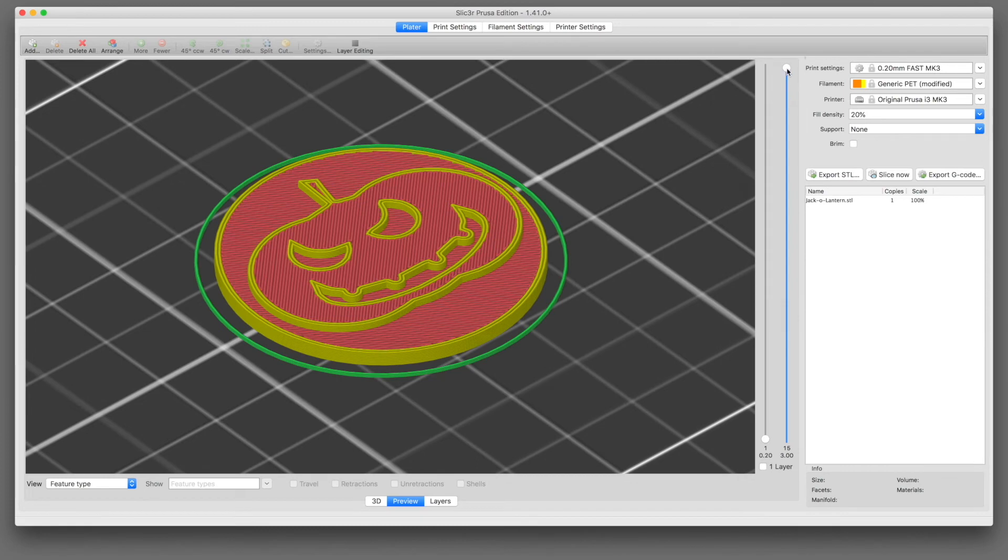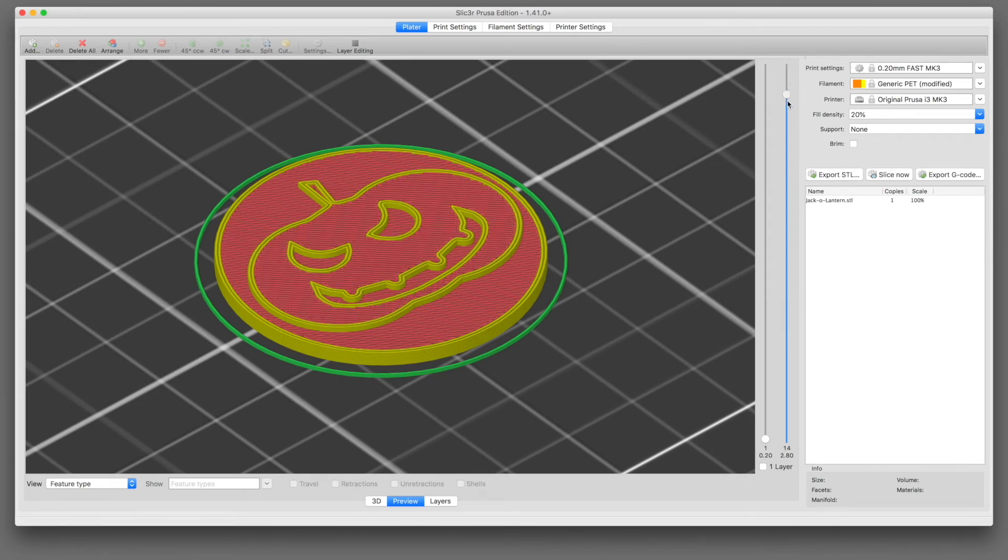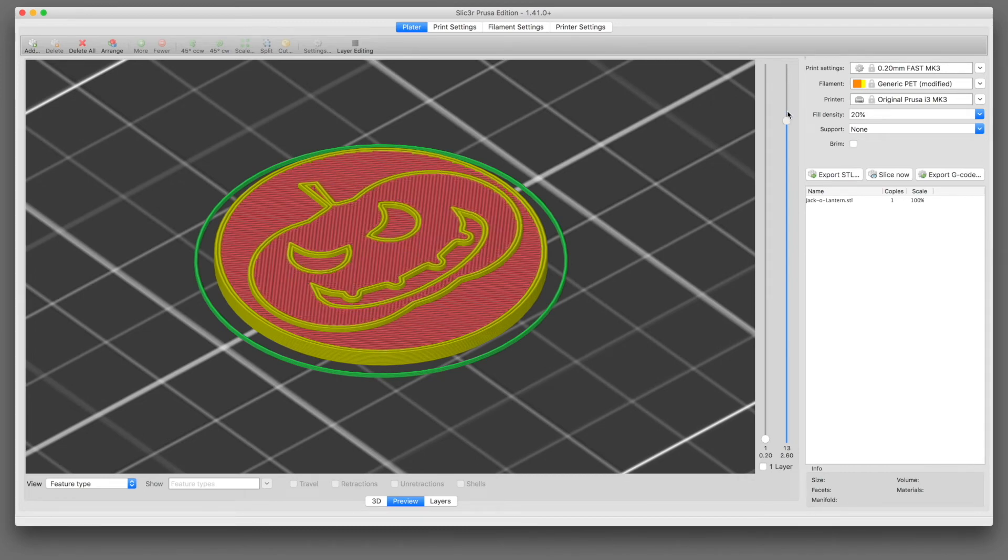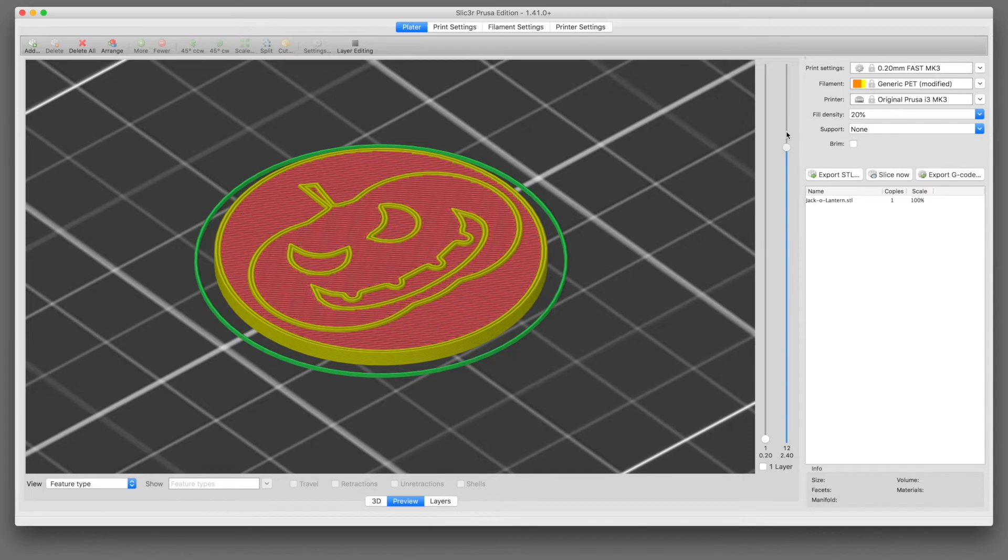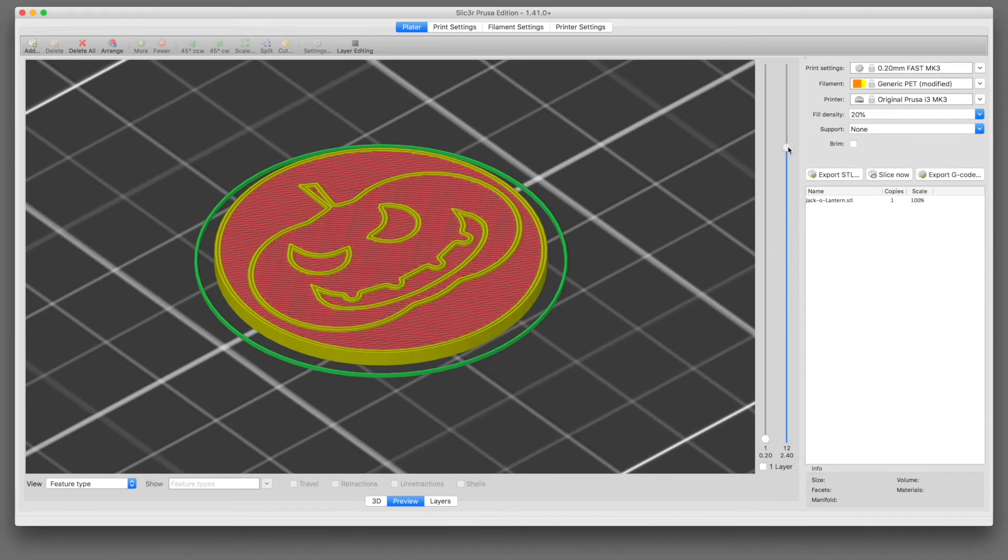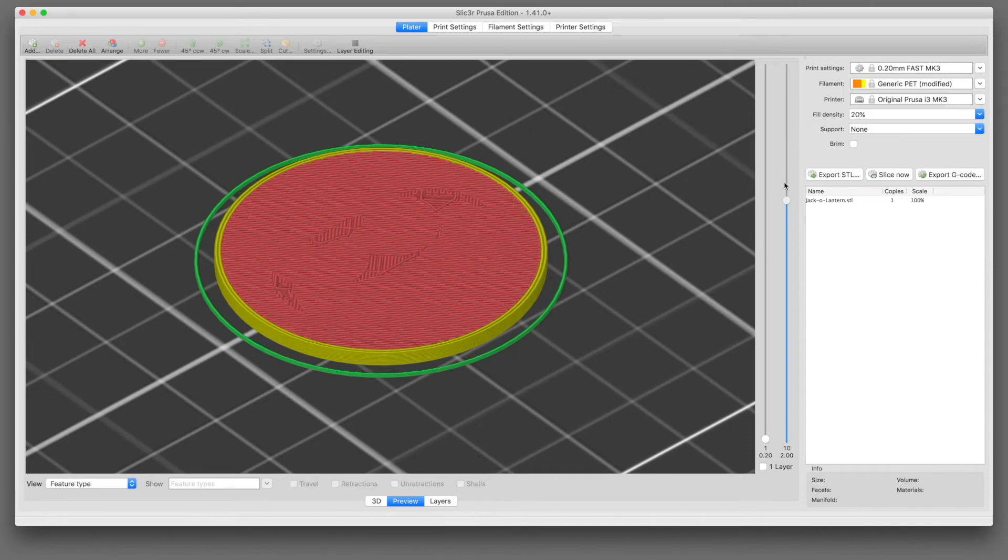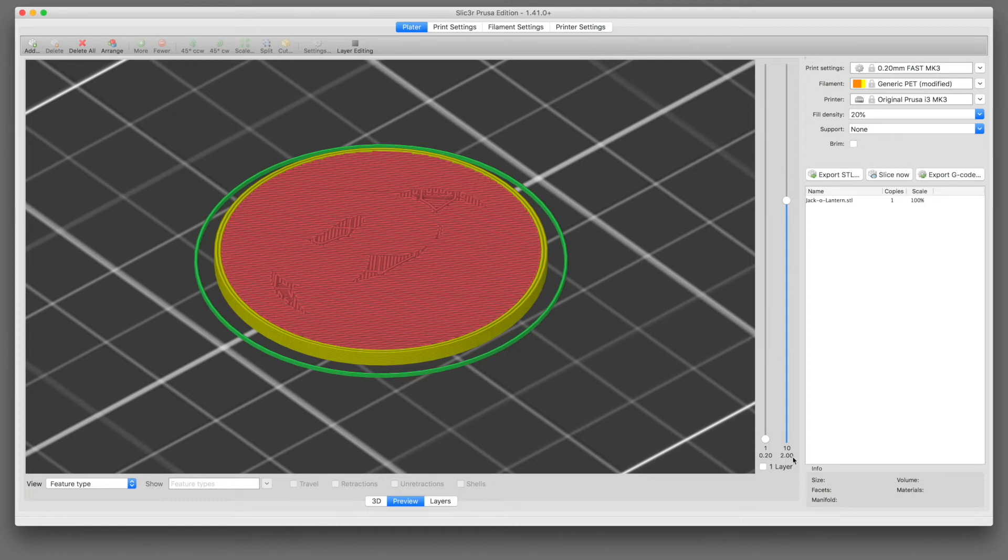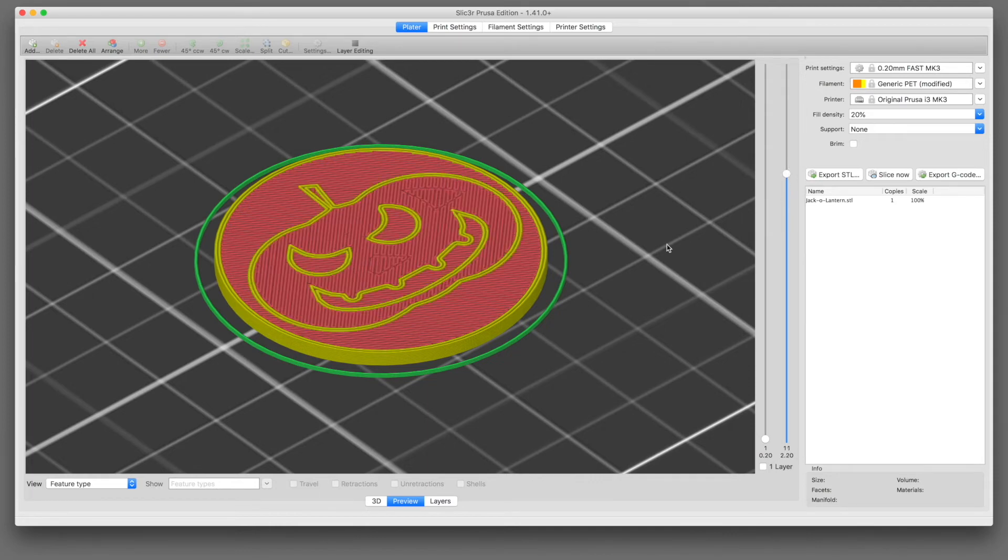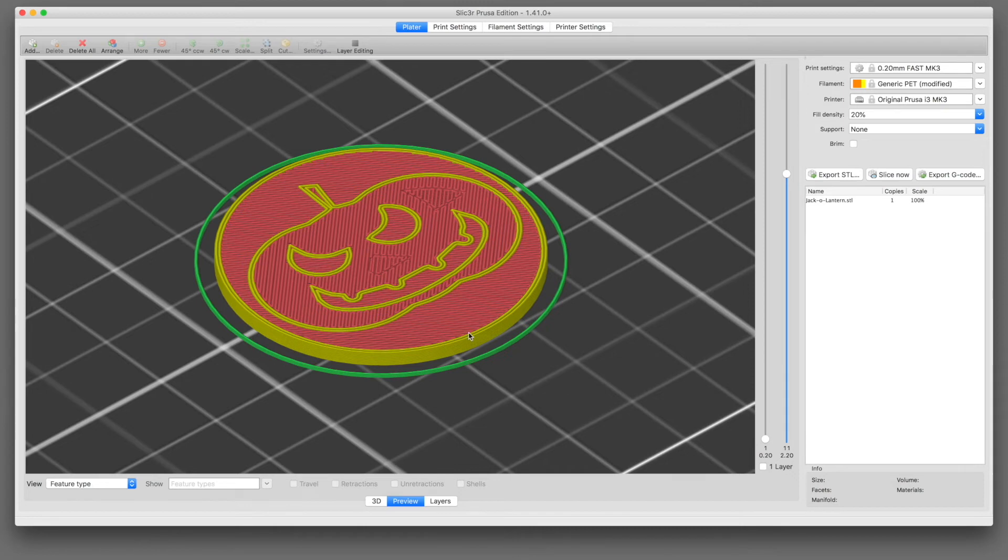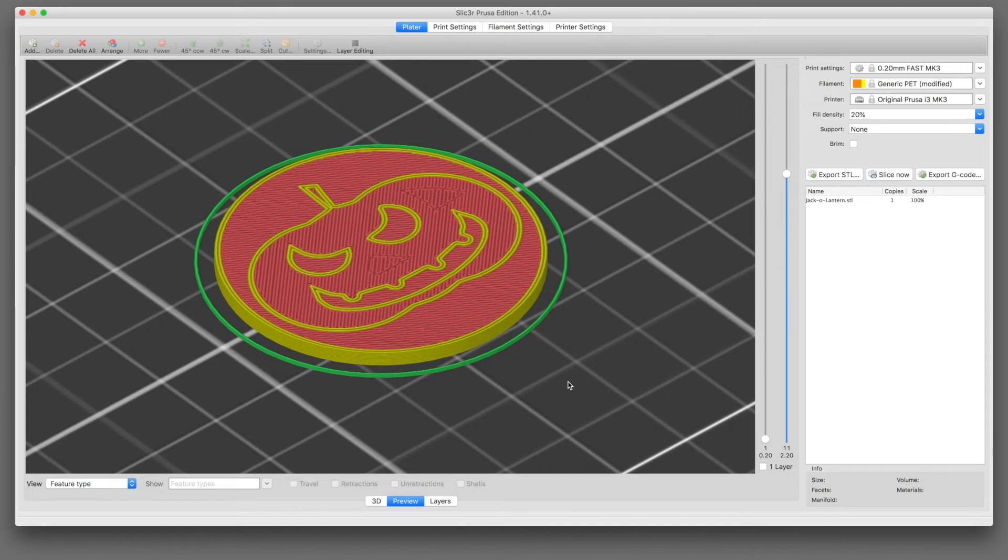So in the preview, where you can see the slices, you can see how the jack-o-lantern design is printed on top of the base. And when you get to a certain point, in this case, because this is a two millimeter thick base, at the two millimeter level, that's the last layer of the base. And then the next layer, at 2.2 millimeters, is the start of the design. So at 2.2 millimeters, in order to get two colors here, we're going to print the base in black and the jack-o-lantern in orange. At 2.2 millimeters, we need to pause the printer, remove the black filament, and insert the orange filament, and then resume the print.